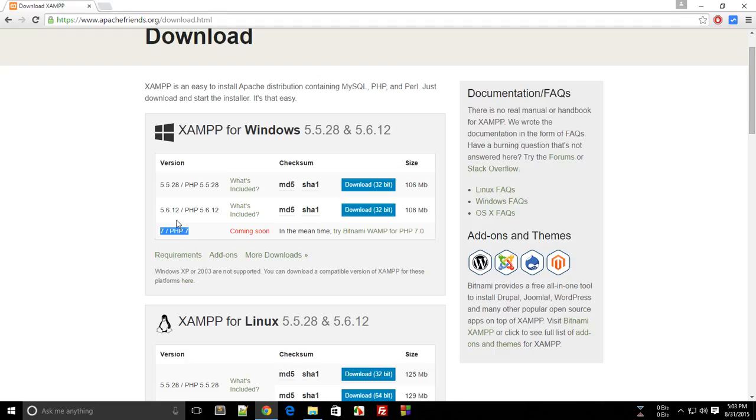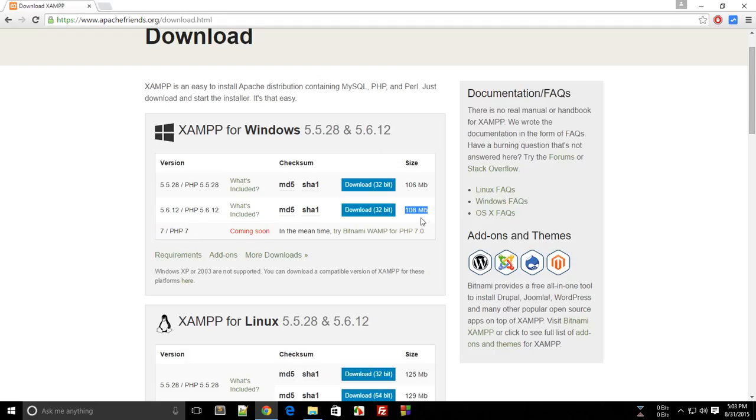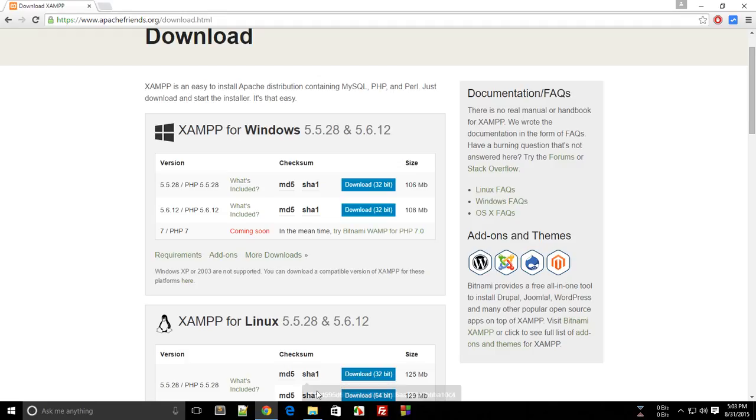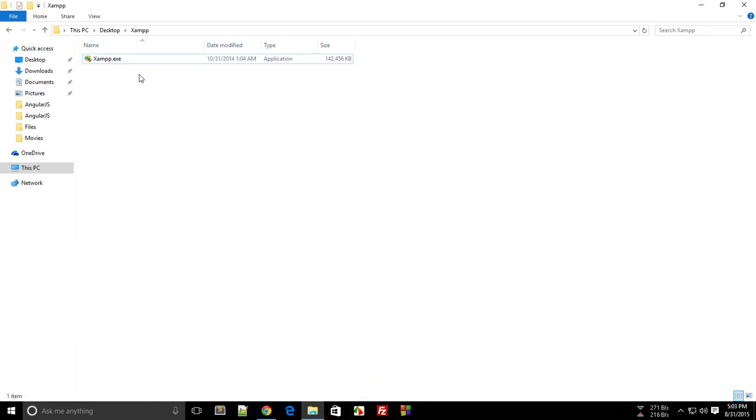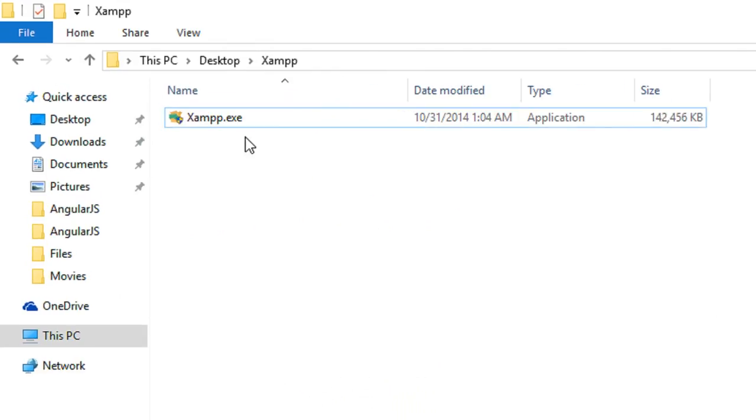When you're done downloading this 108 MB file, you'll get a file something like this. Now double-click on the setup.